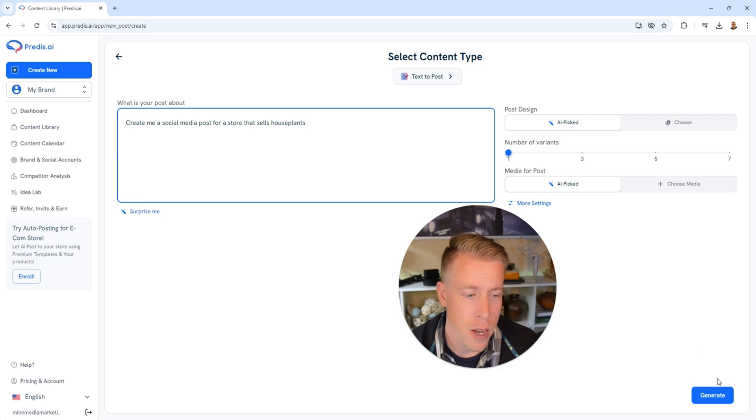Then I'm going to click on generate and it's going to take around 30 seconds to create these social media posts. I promise you this tool is extremely valuable and a lot of people aren't talking about it, but you need this.